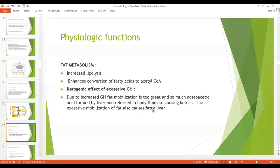This is an important exam question: increased acetoacetic acid formation may lead to ketosis, and excess fat mobilization can also cause fatty liver. When there is a ketogenic effect due to excessive growth hormone, it may cause fatty liver.